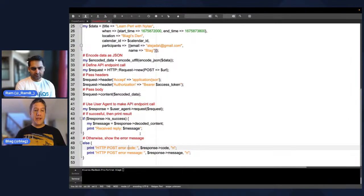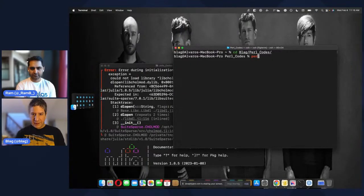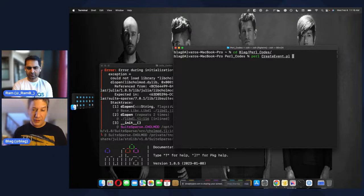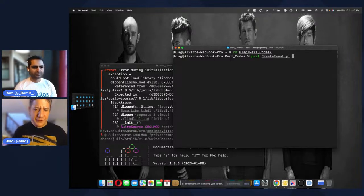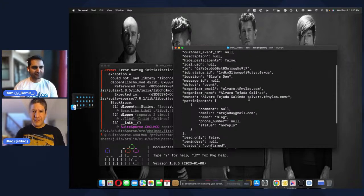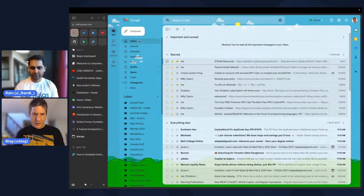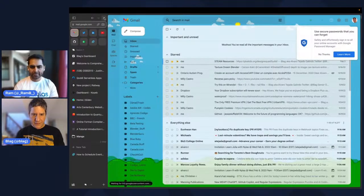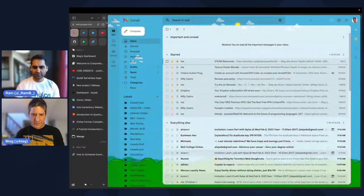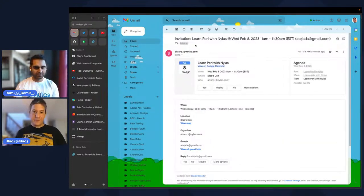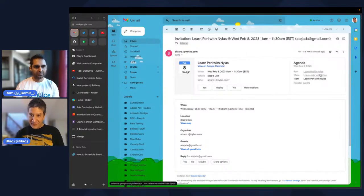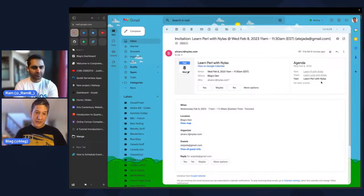If the response is successful, we decode the message and present it on the screen; otherwise we display an HTTP error showing what went wrong. Let me save this and go into the terminal — create_event.pl. By the way, .pl is the same extension as Prolog, so sometimes it's confusing. If we run this, it created the event for us. If we go to our email, here it is — 'Learn Perl with Nylas'. And we also have 'Learn R with Nylas', 'Learn Julia with Nylas', and 'Learn Perl with Nylas' — three events using three different languages.